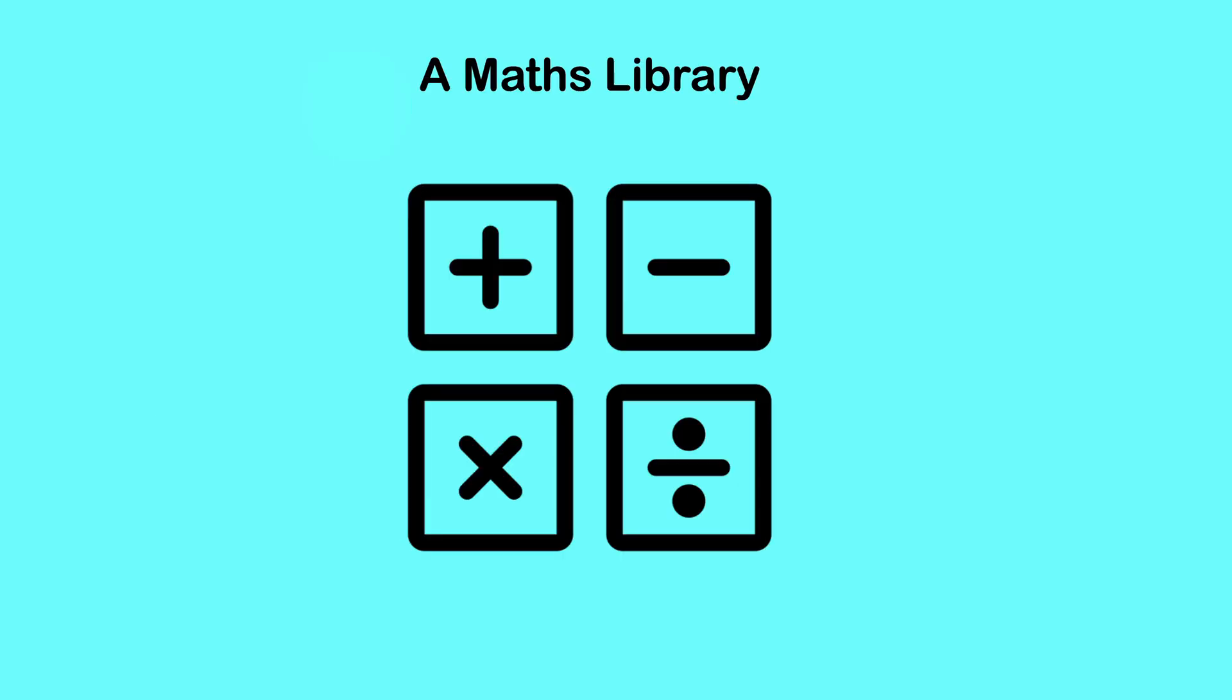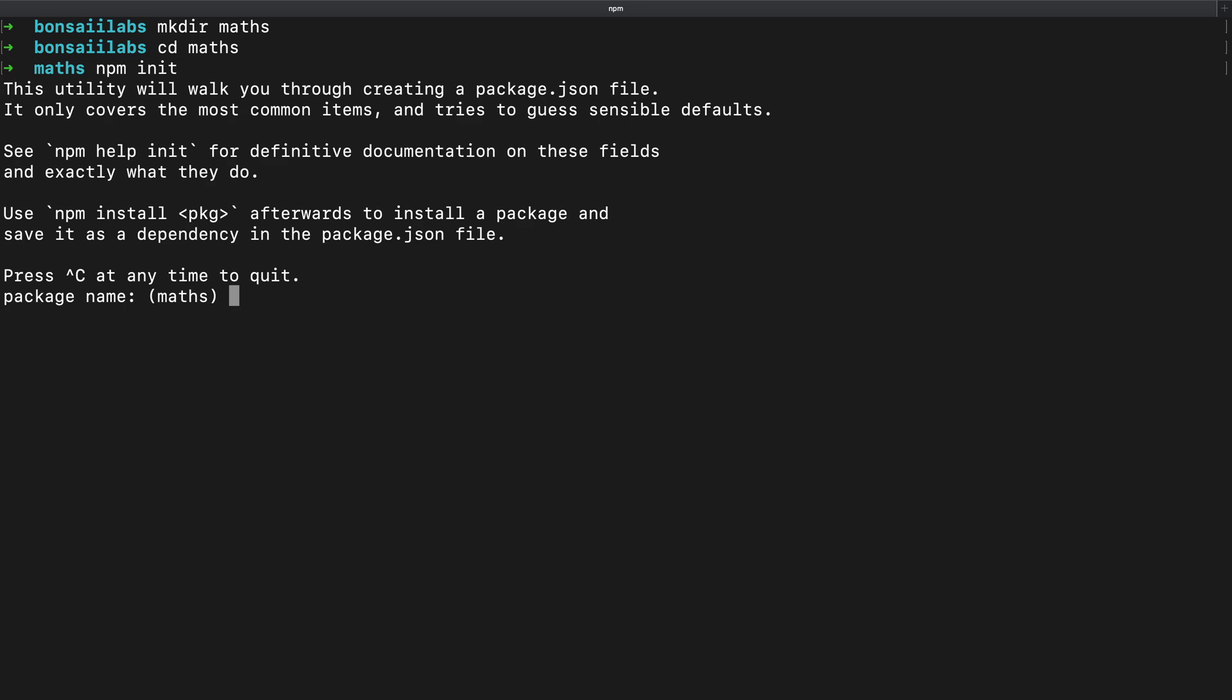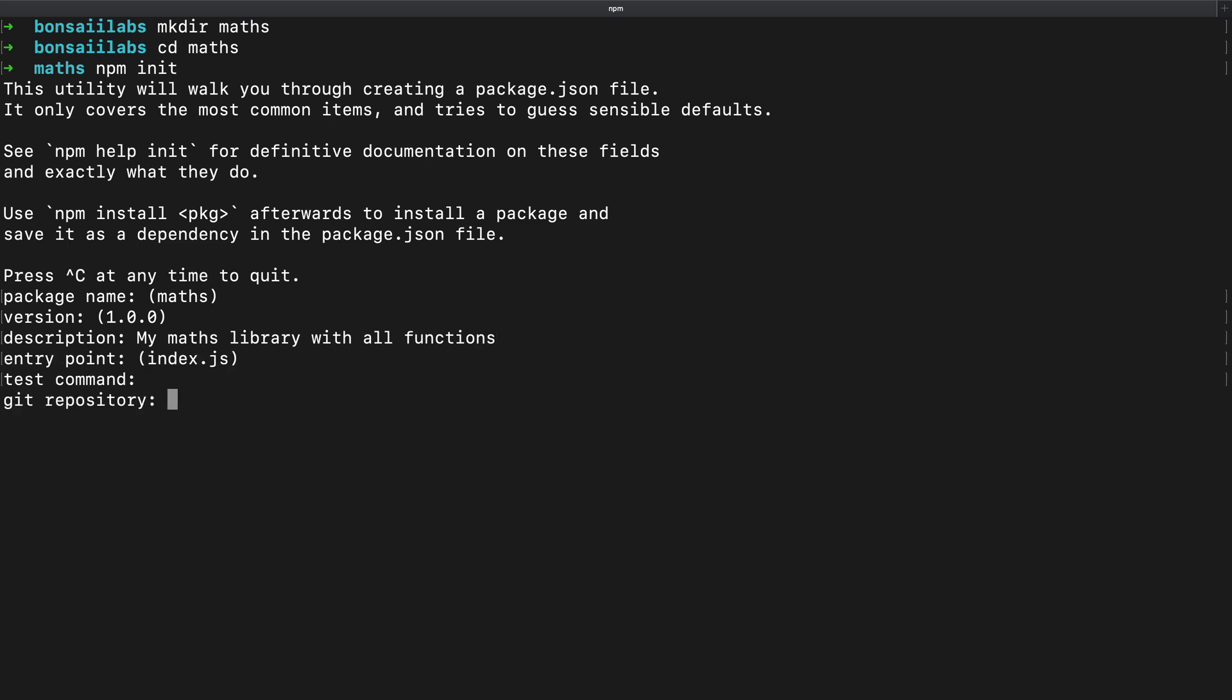For this session we will be creating a maths library where I will implement a few functions that would be part of the library published to NPM. I will start by creating a directory called maths. Within this directory, I will call NPM init. This will ask a series of questions. I will use default answers and give a few answers of my choice, such as description.